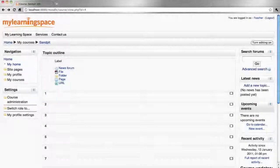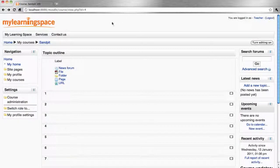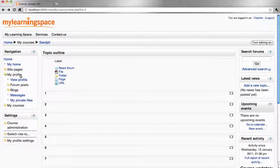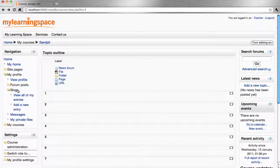To get a blog entry, go to the navigation block, My Profile, Blogs, add a new entry.